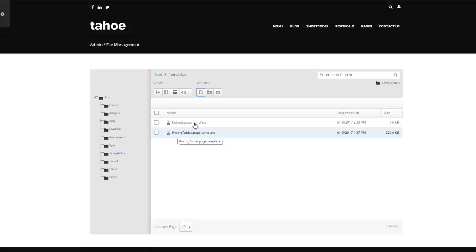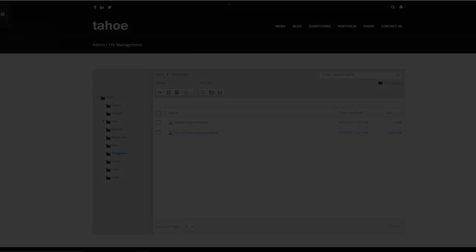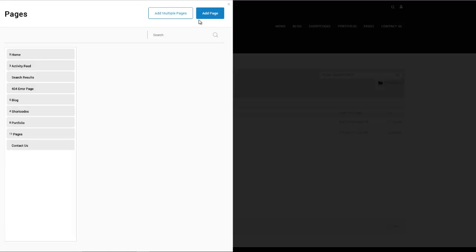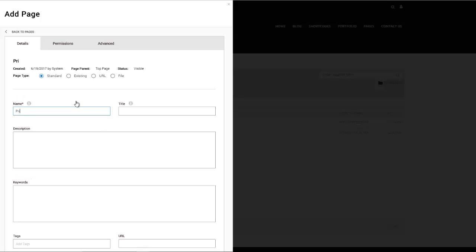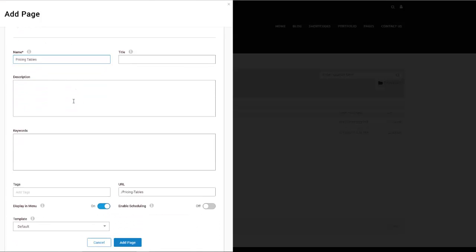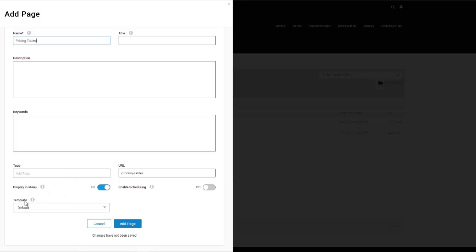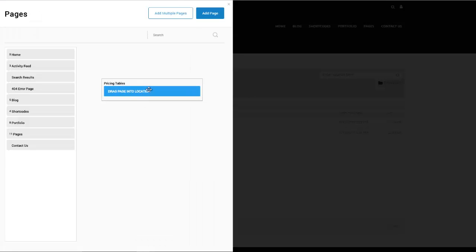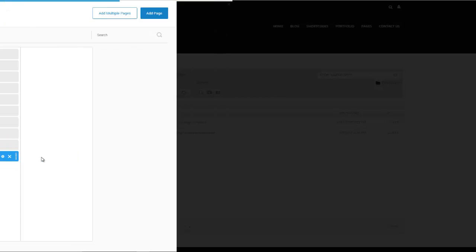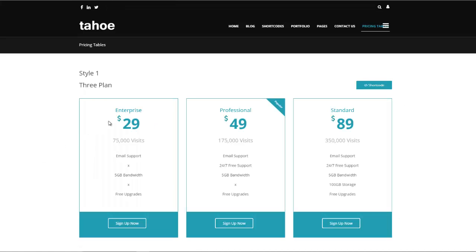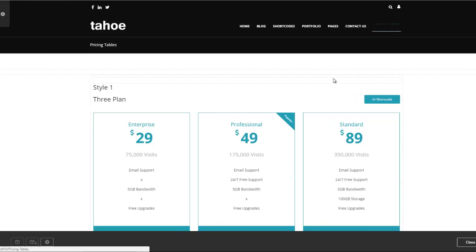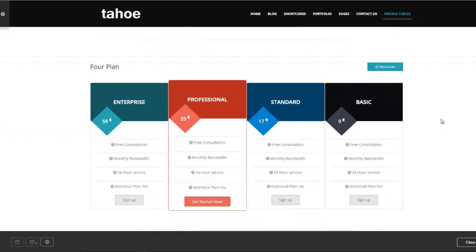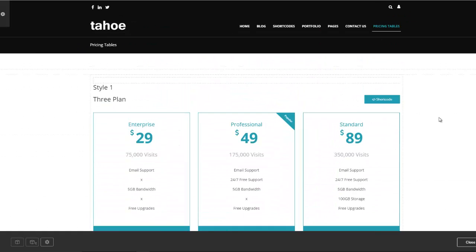Let's go ahead and create a new page using our template. I'll click 'Add Page' and call it 'pricing tables.' The magic is down here at the template section — we're now going to choose the template we just imported and hit 'Add Page.' I can drag this to whichever location I want. There we go — I just created a new page called pricing tables with all the content imported, ready to go. All we have to do is edit the content and we're done.